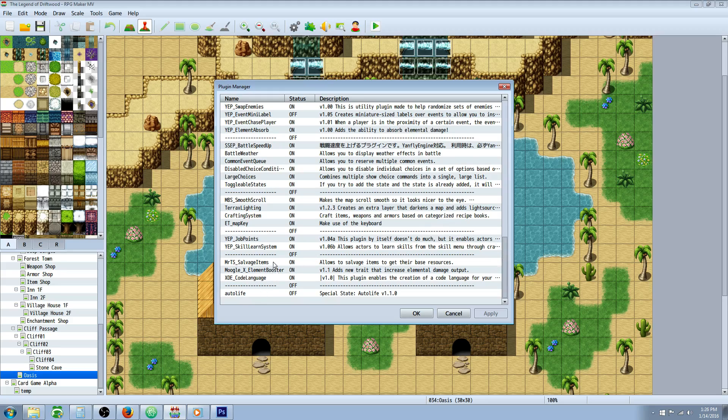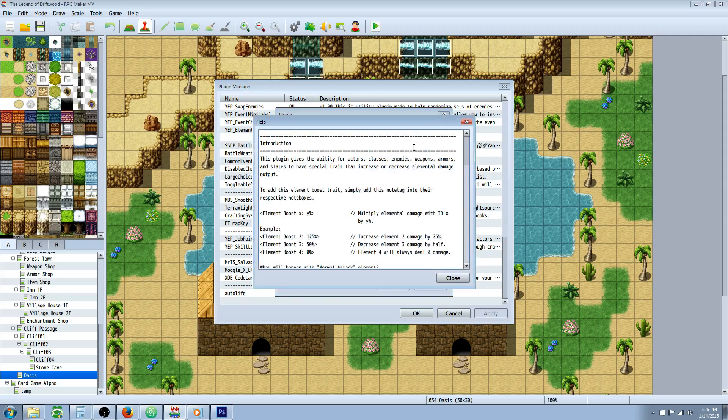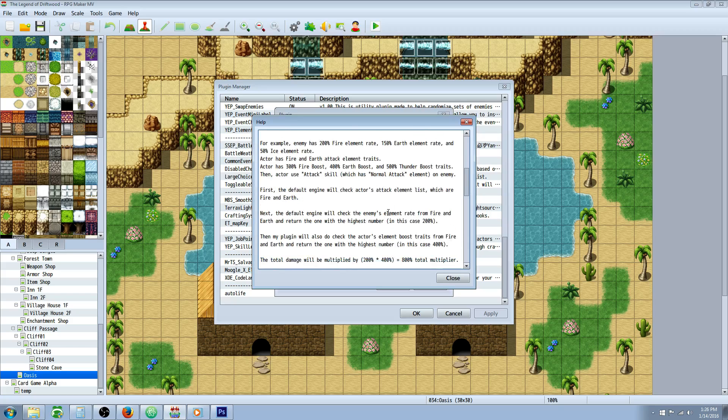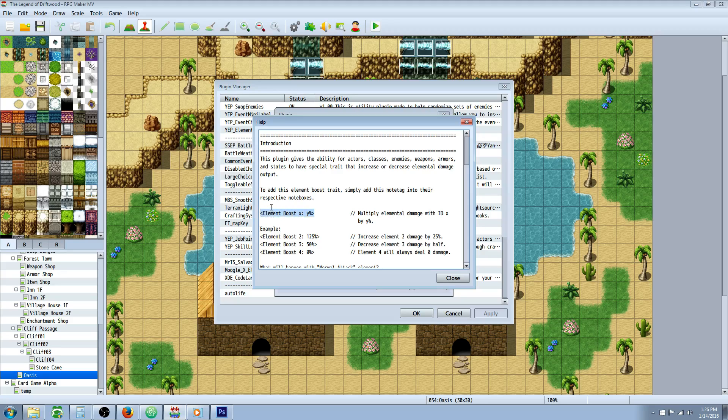Starting at number five, we have Moogle X Element Booster. It's a very simple plugin - there's not much to it, but basically it lets you add potency to your elements. This is something that is a staple of any RPG in my eyes, something that you should be able to have control of in any editor. How strong are your elements, and if you equip certain items, will those items increase the potency?